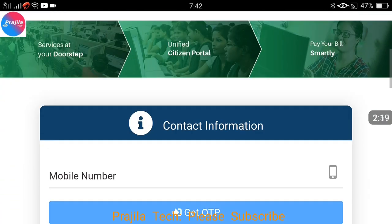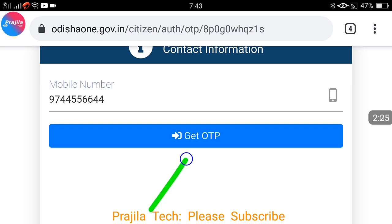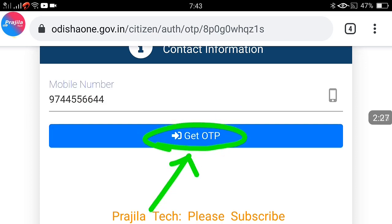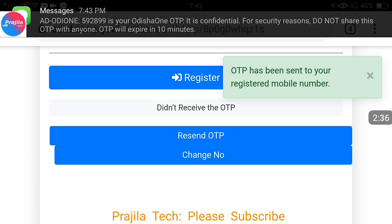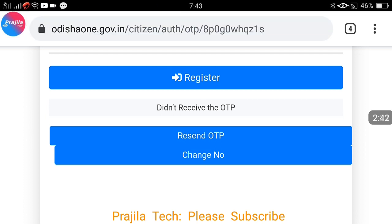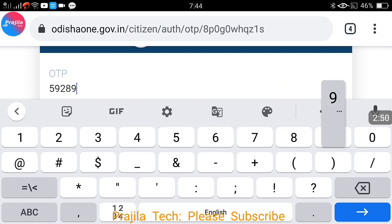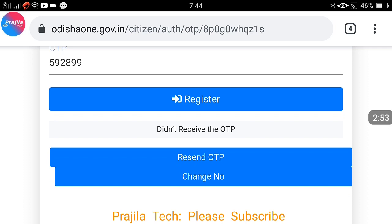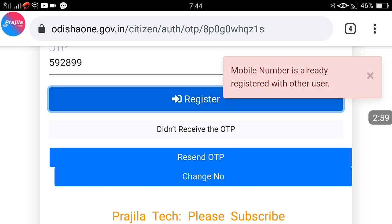Once that is done, click on sign up. There is a mobile number confirmation step. I entered my mobile number and clicked 'Get OTP'. It says 'OTP has been sent to mobile.' I got the OTP on my mobile. I enter the OTP received and click on the register button. If you did not receive the OTP, you can click resend.